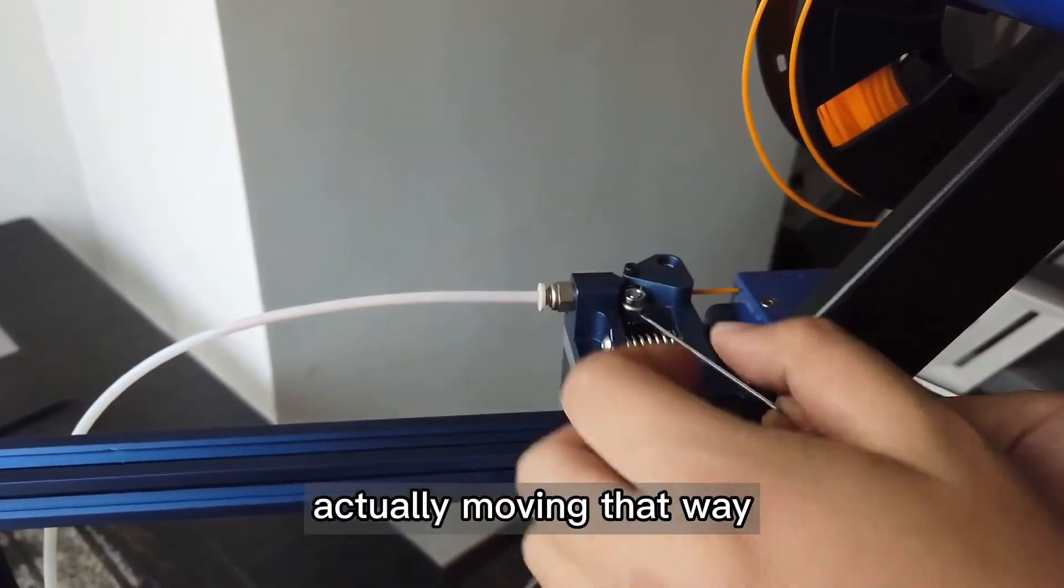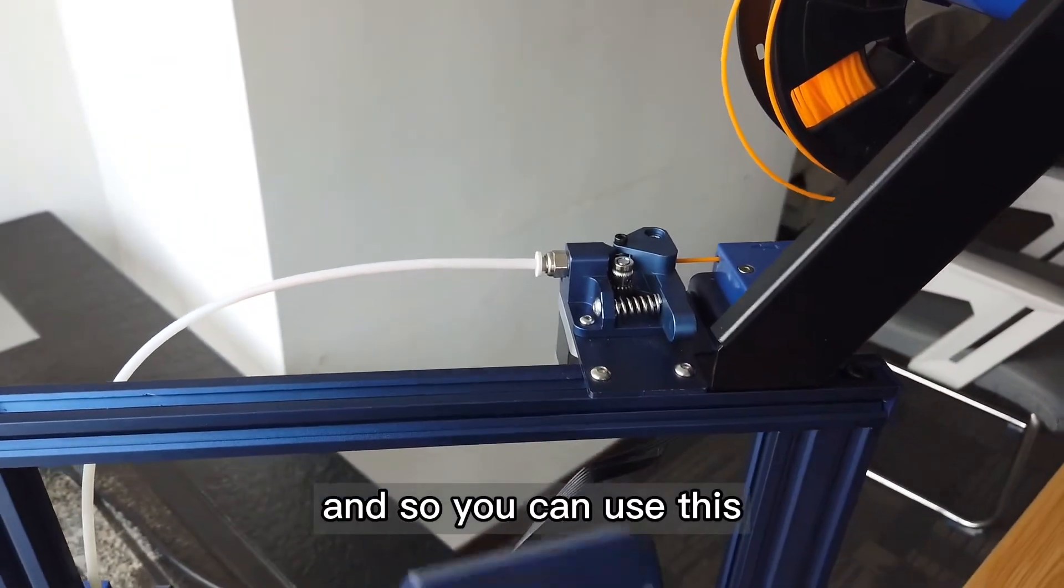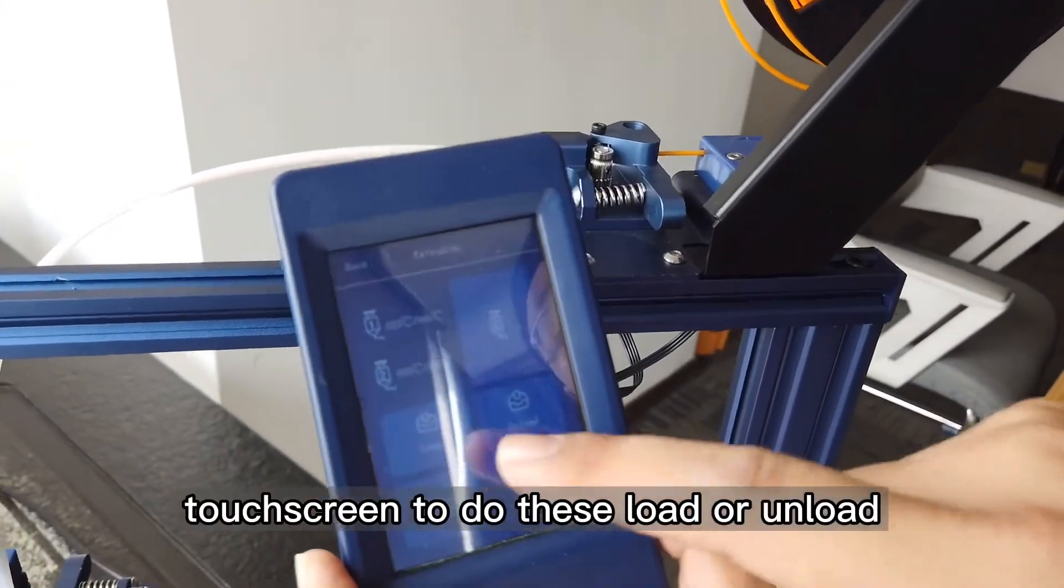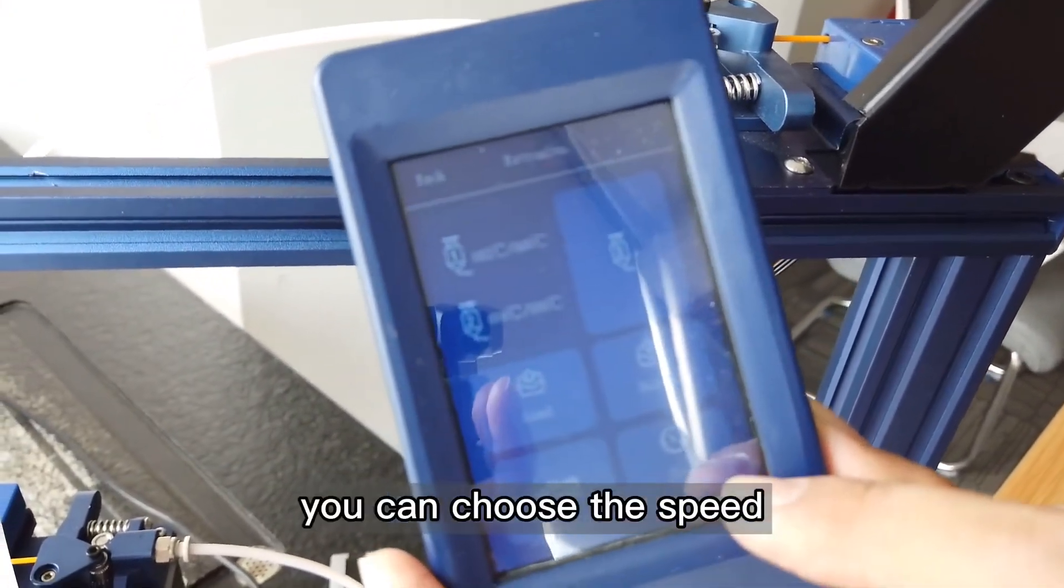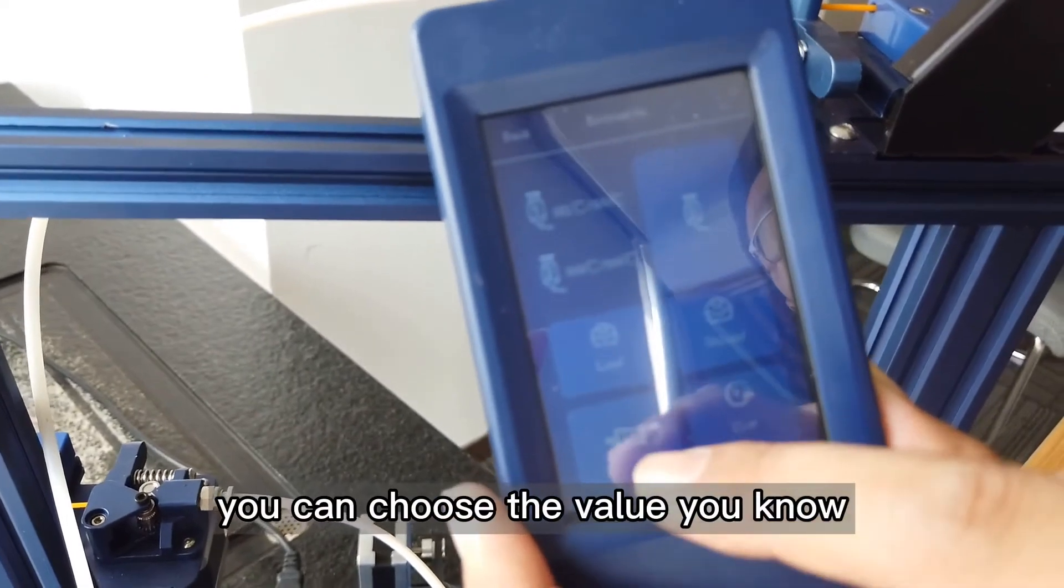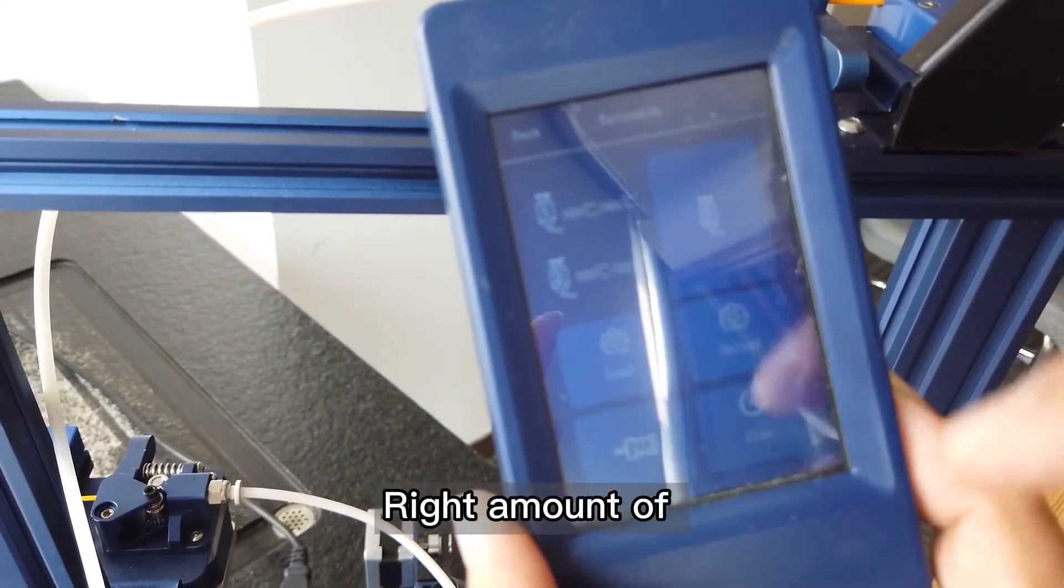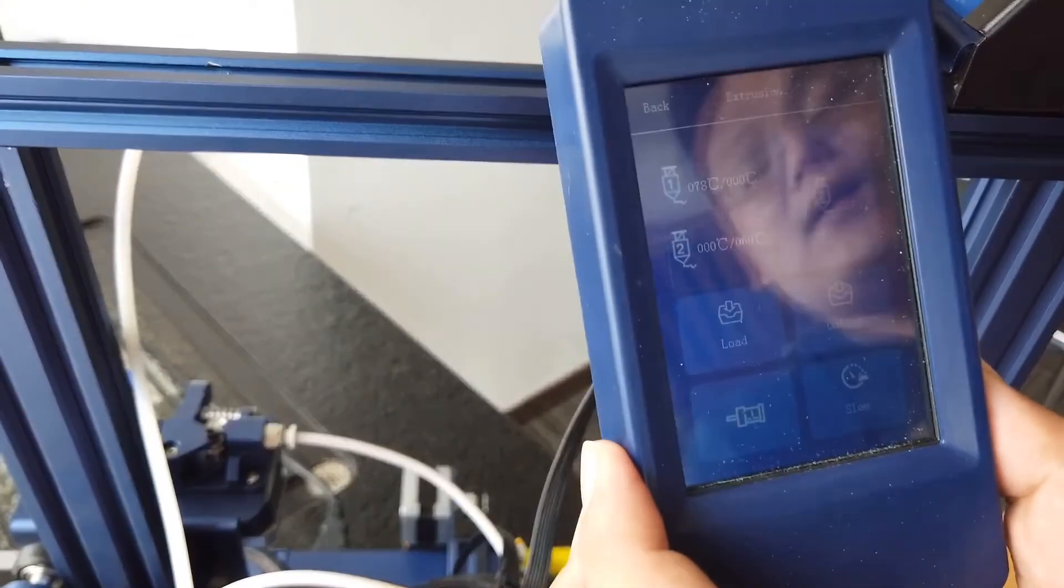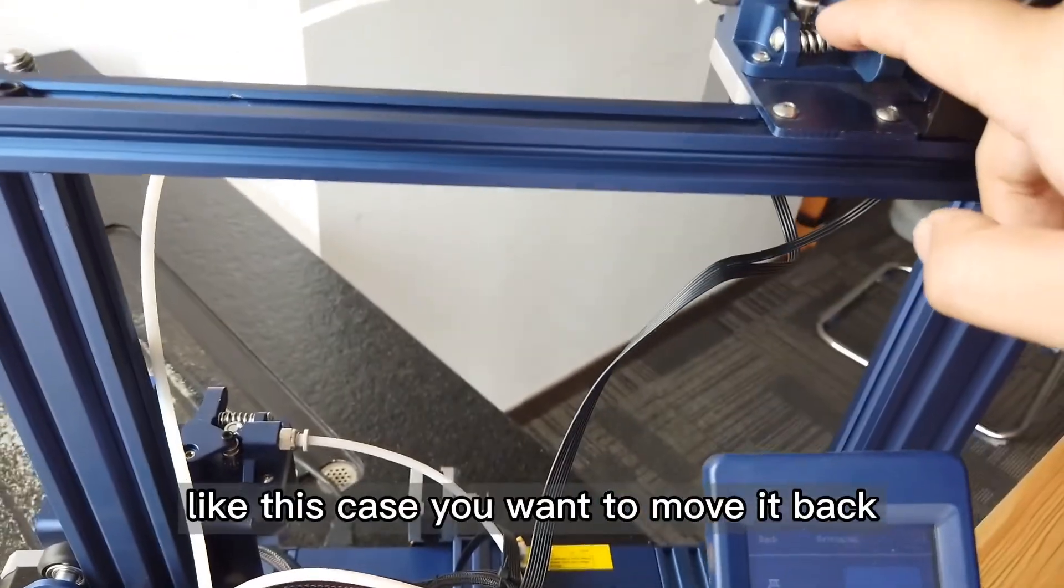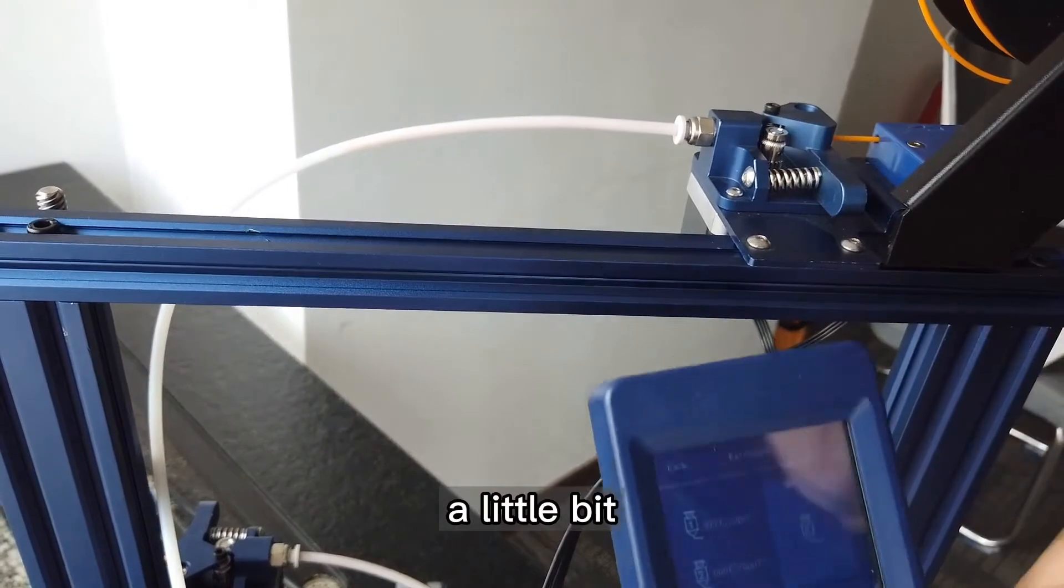You can use this touchscreen to do load or unload. You can choose the speed, you can choose the value. So you want the gear to run. For example, in this case you want to move it back a little bit.